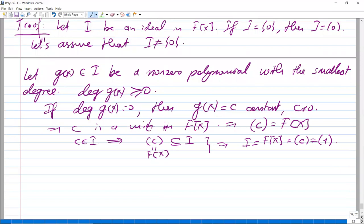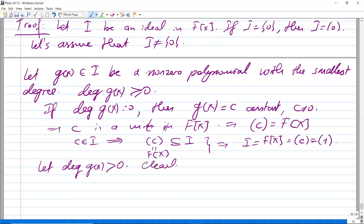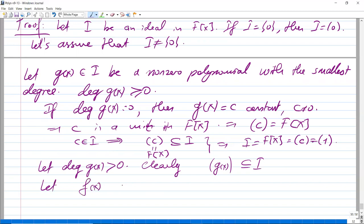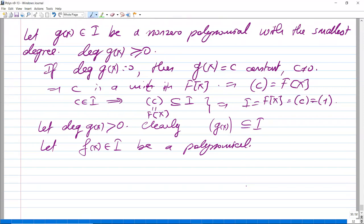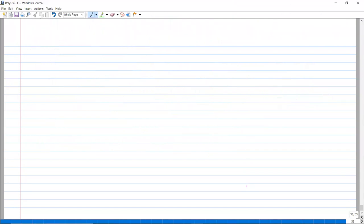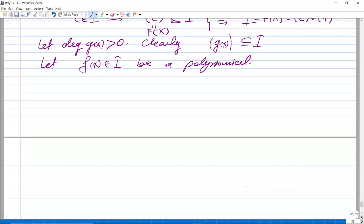Now suppose the degree of g is positive — it's a non-constant polynomial. Clearly the ideal generated by g(x) is inside I, since g is in I. We will show the converse. Let f(x) be a polynomial in I, and we will show that f(x) is in the ideal generated by g(x).